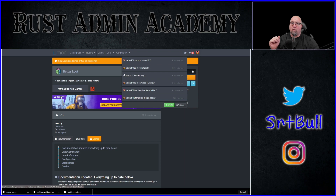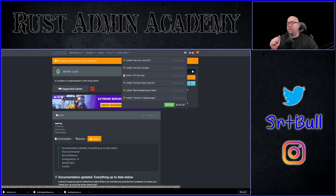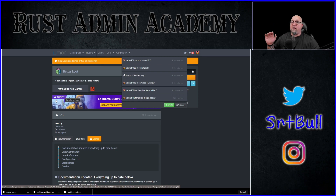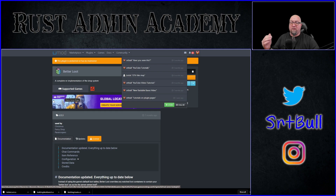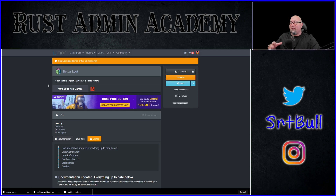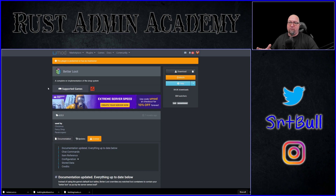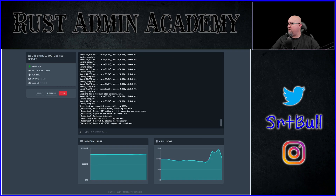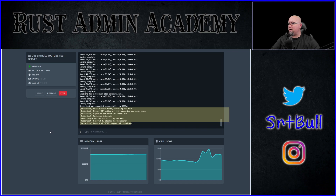Don't worry about the orange bar at the top that says Better Loot is not being maintained by anybody. One of the developers I work with on a regular basis is going to pick up this plugin, and even though it says it's not maintained right now, there are still ways for developers to patch it so it will continue working. This orange bar just means there's nobody actually responsible for it right now. Better Loot was successfully installed and has created the default loot table.